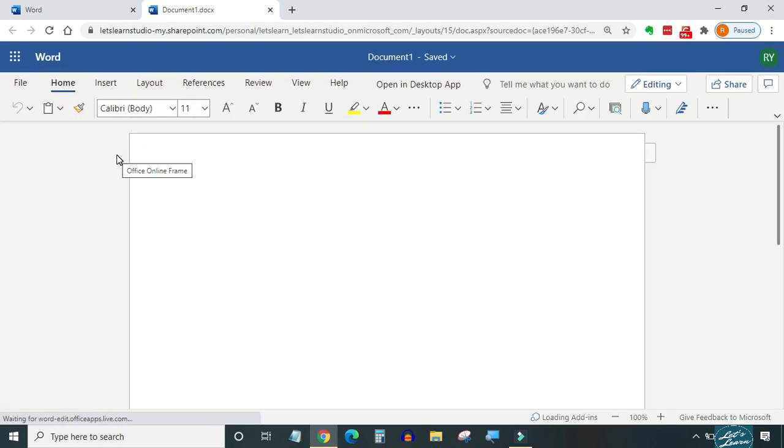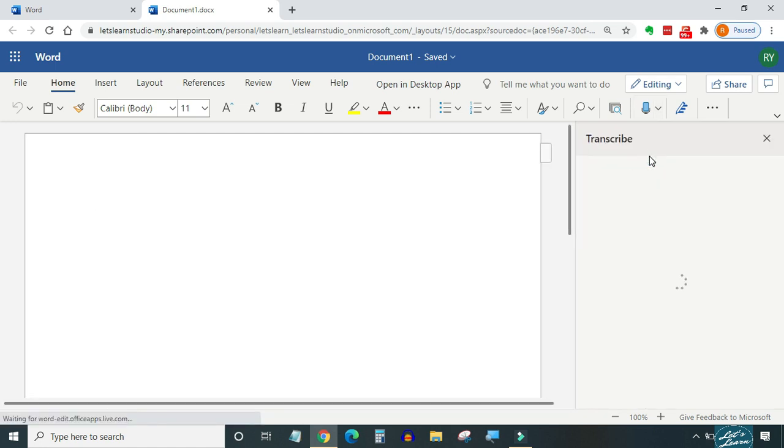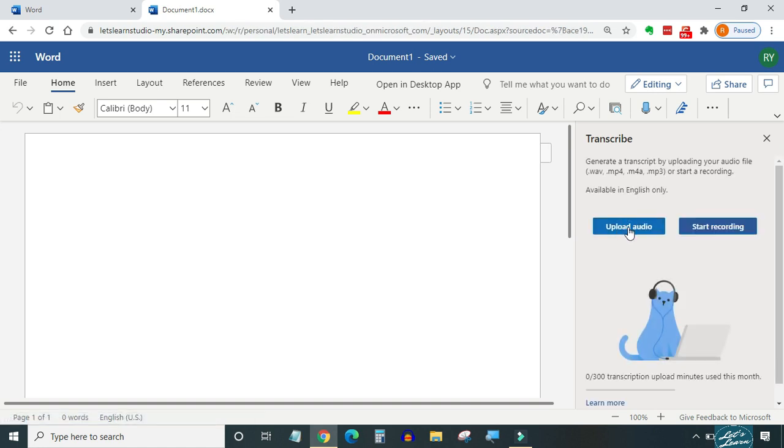To use transcribe, make sure your home tab is open. Within the home ribbon, all the way over on the right hand side, you will see a little microphone icon. When you click on this, you will see the option for transcribe. When I click on transcribe, this opens up a small pane on the right hand side. Within transcribe we have two different options and we will go through both of them one by one.